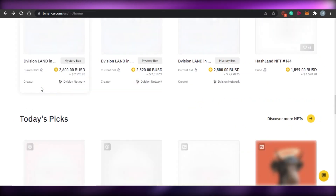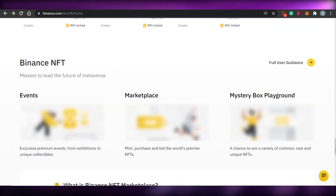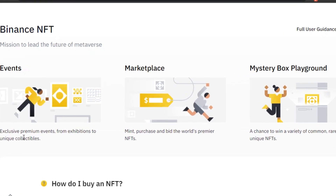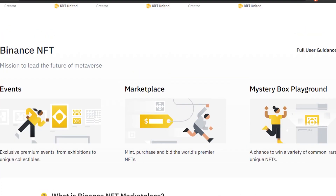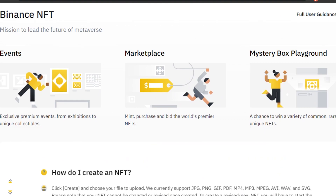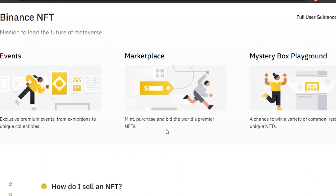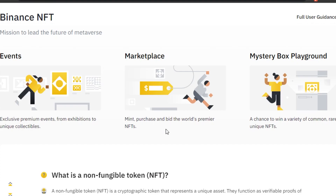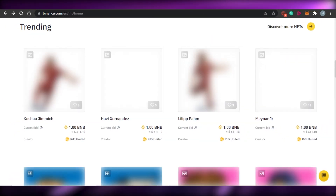To create or mint NFTs, you will have to log in with your Binance.com account. Scrolling down, you can see all the different sections: Events — exclusive premium events, exhibitions, and unique collectibles; live auctions where you can buy unique collectibles; a Marketplace where you can mint, purchase, and bid on premium NFTs; and then there is the Mystery Box feature.